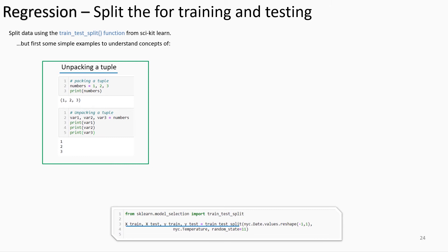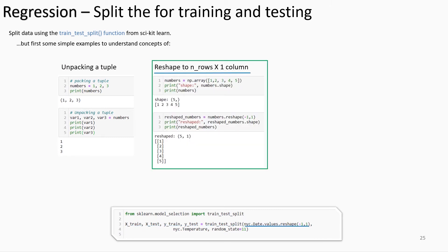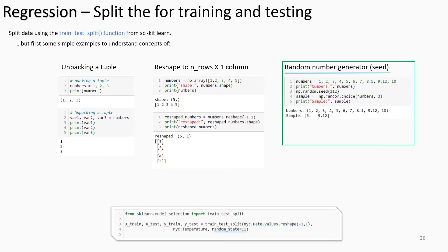Part of the train_test_split function may require reshaping the data so that values are stored in rows within a column. If the feature variable is structured as one row with no column, the function will display an error. For example, a NumPy array with five row values and no column must be reshaped into five rows and one column using the reshape method with arguments (-1, 1) — where -1 keeps the row values the same and 1 creates one column.